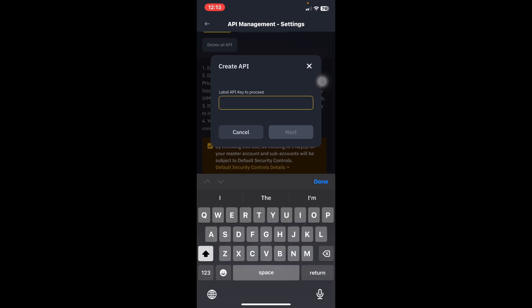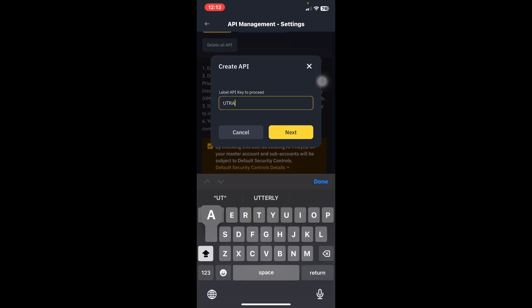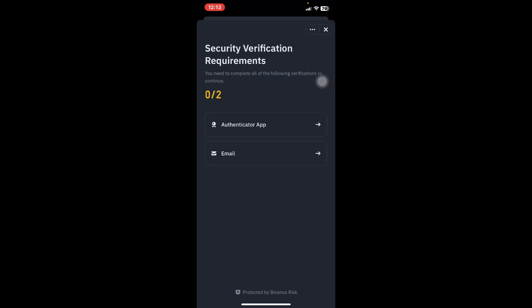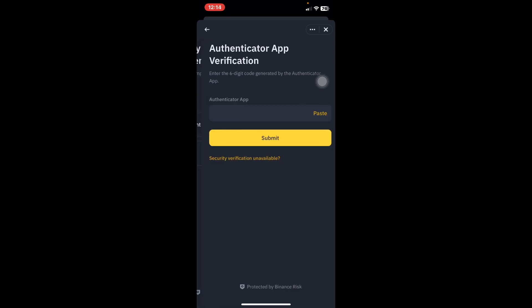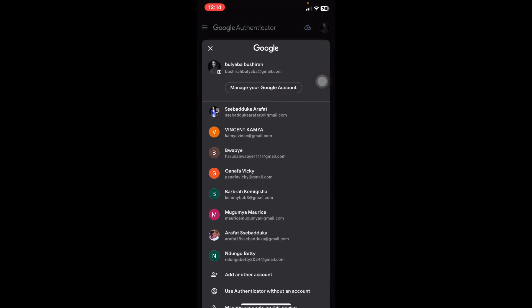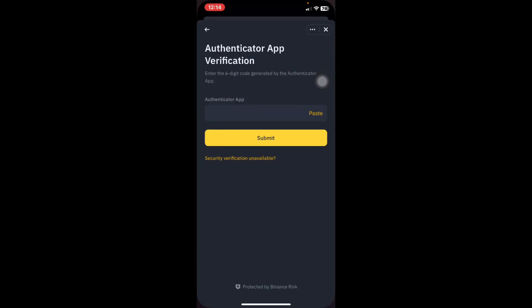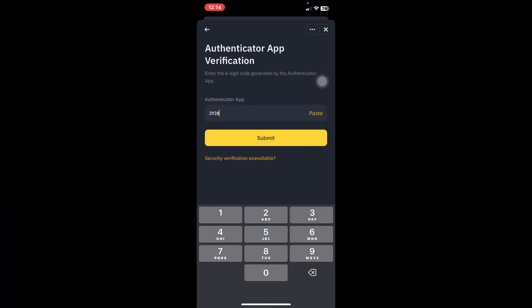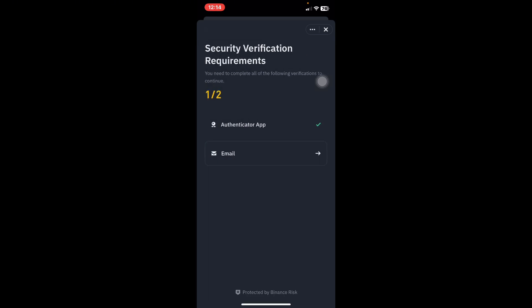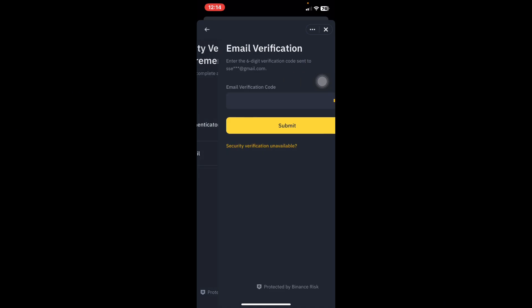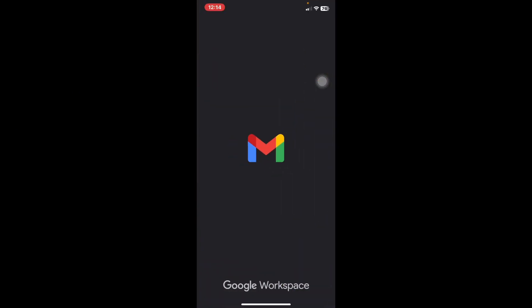Once you reach API Management, click Create API, then select System Generated and click Next. Name it 'uTrading' and click Next. They will then require an authenticator code, so go to your authenticator app and get your code for Binance — for example, 293879. Enter that authenticator key.